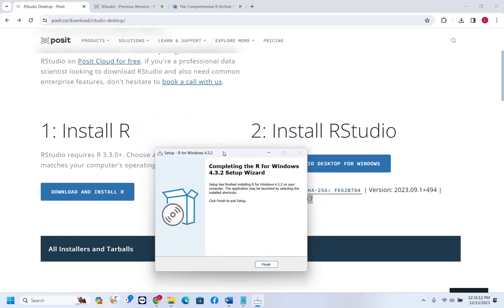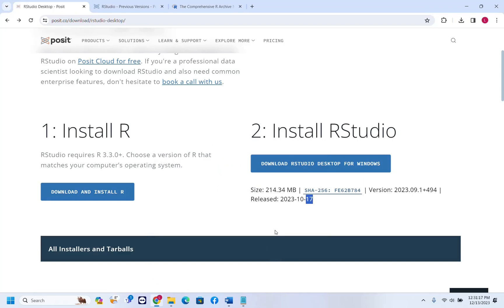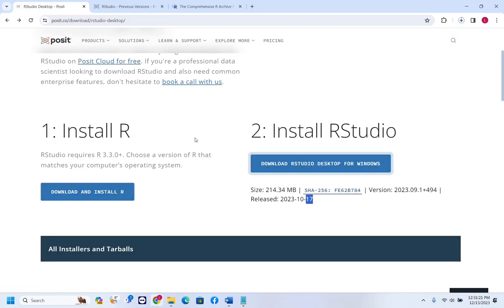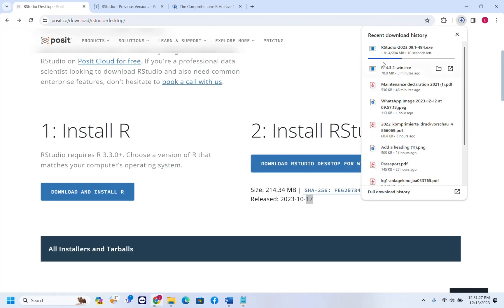R is already installed on my computer, so I'm just going to click Finish and then continue to download RStudio. We click 'Download RStudio Desktop for Windows' and the download will start. RStudio is downloading — it's around 200 megabytes.